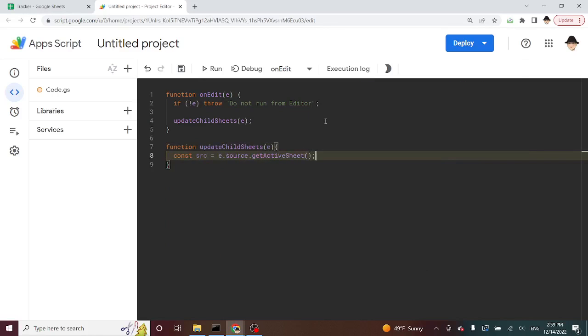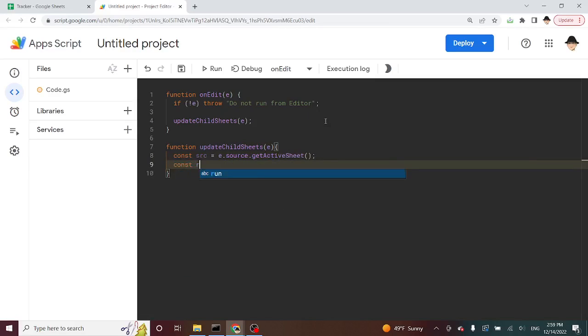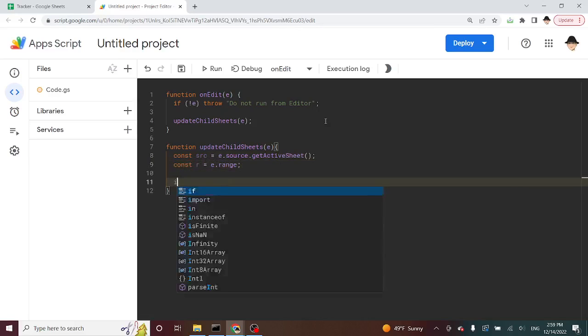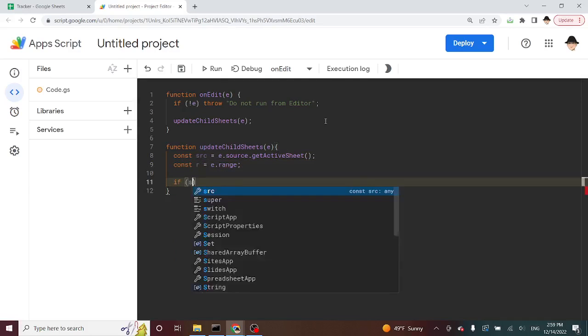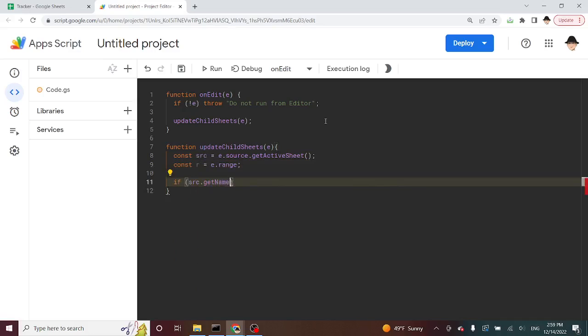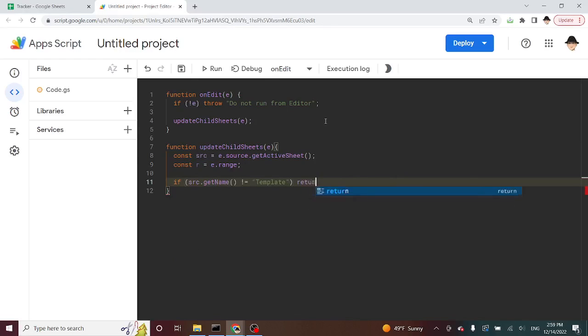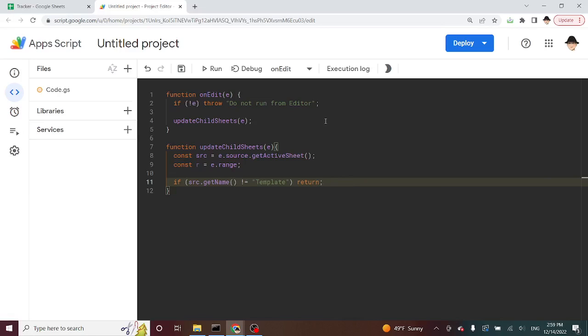So this is going to my source, SRC is going to be the active sheet, the sheet where the edit was made. And const R is what I use for E dot range. That's going to be the range, the cell, or the range of cells that was edited. Now, I want to say if source dot get name is not equal to template. In other words, if we're not editing the template, then all we're going to do is return. Return is what closes out a function. All we're doing is saying return nothing, so end, quit, if the edit was not made on the template.